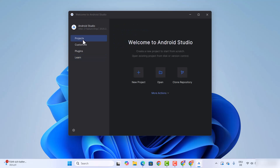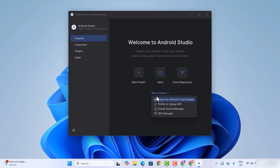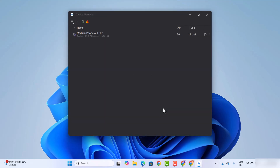Click on the project window. Before creating a project, let's check if the Android emulator is running. Click on 'More Actions' and then click on the 'Virtual Device Manager' option.